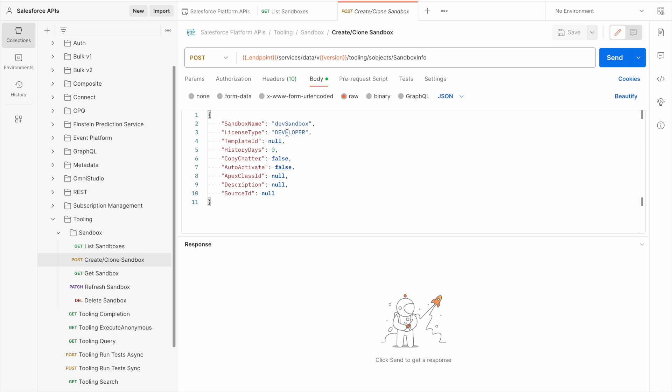I want to create a developer sandbox. I don't need a template ID and I don't need to worry about history days or copy chatter for this type of sandbox either.